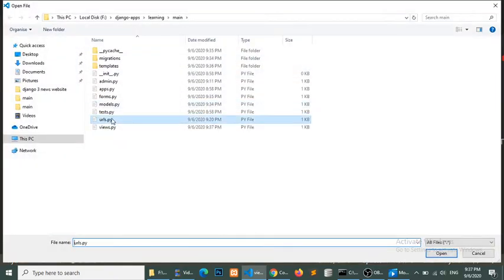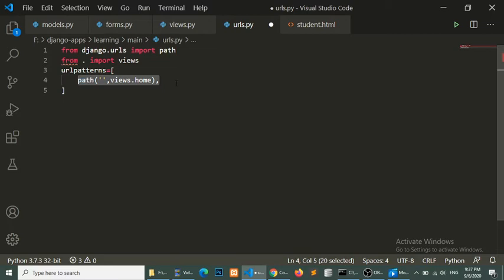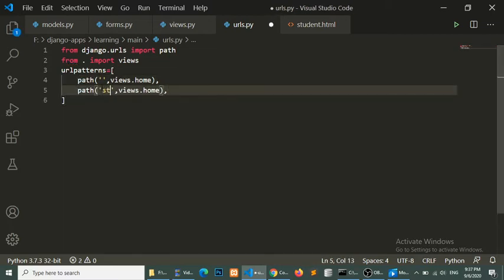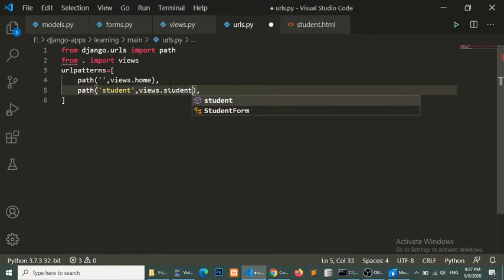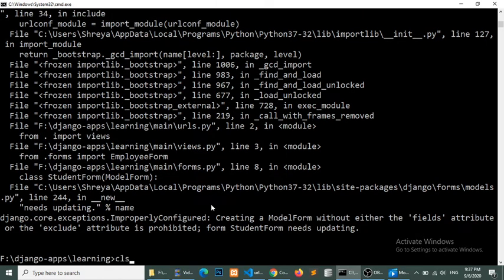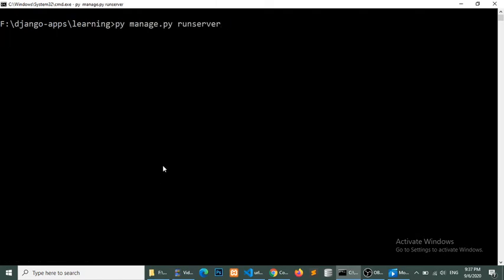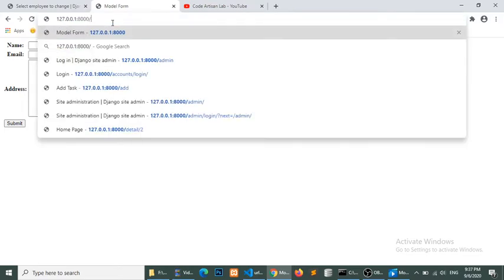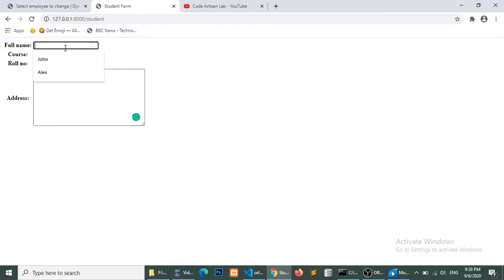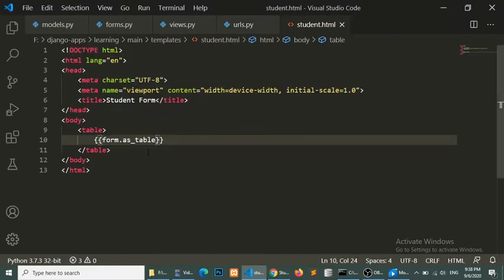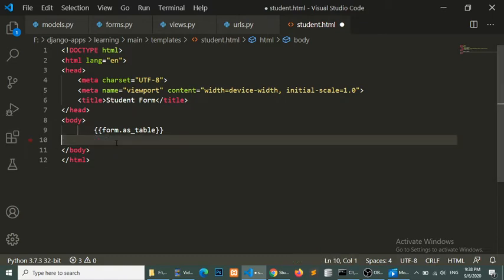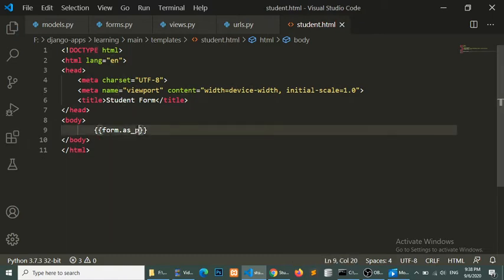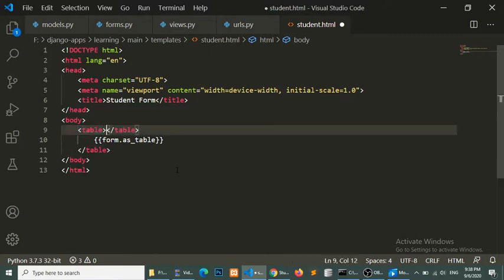Before going to the browser we need to define the route for this. The URL path will be student and the view will also be student. Now we need to run the server. So now we will go to the student path in the browser, and here you can see that the form is showing as a table. Django provides us an option to show the form in different formats.